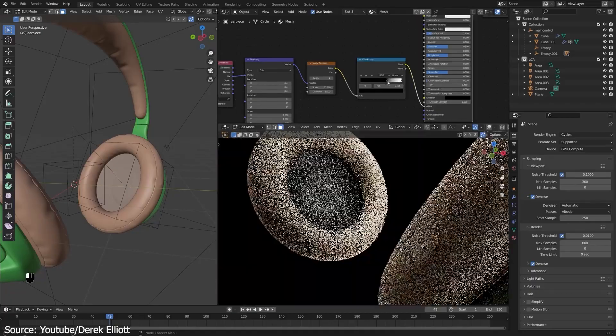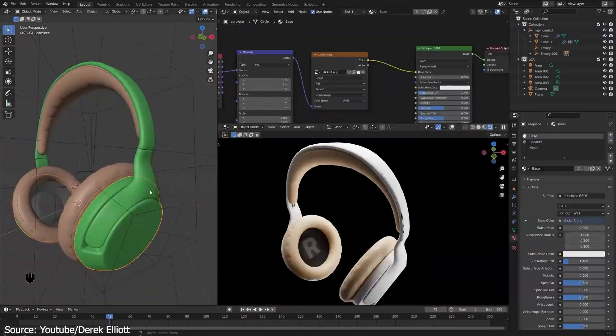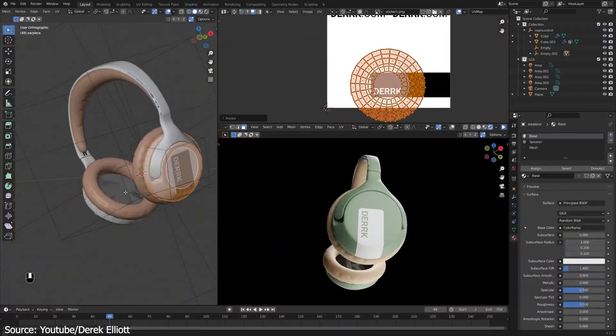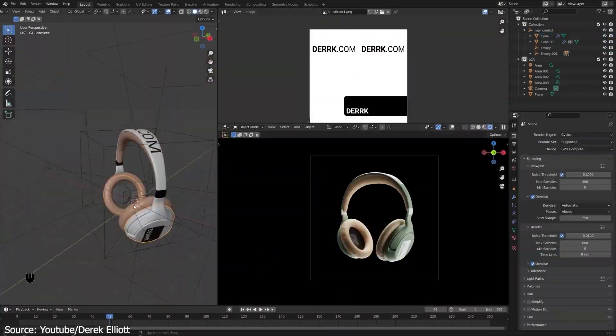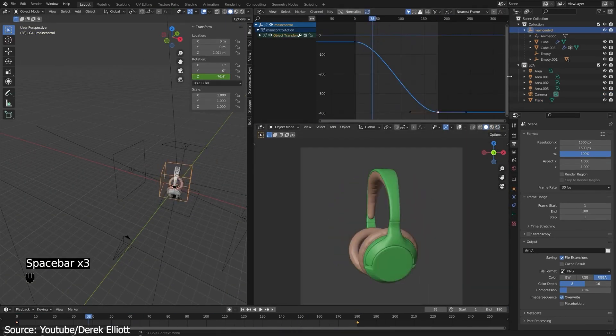Bump maps, texturing, procedural textures, product design, product lighting, product presentation, and more.